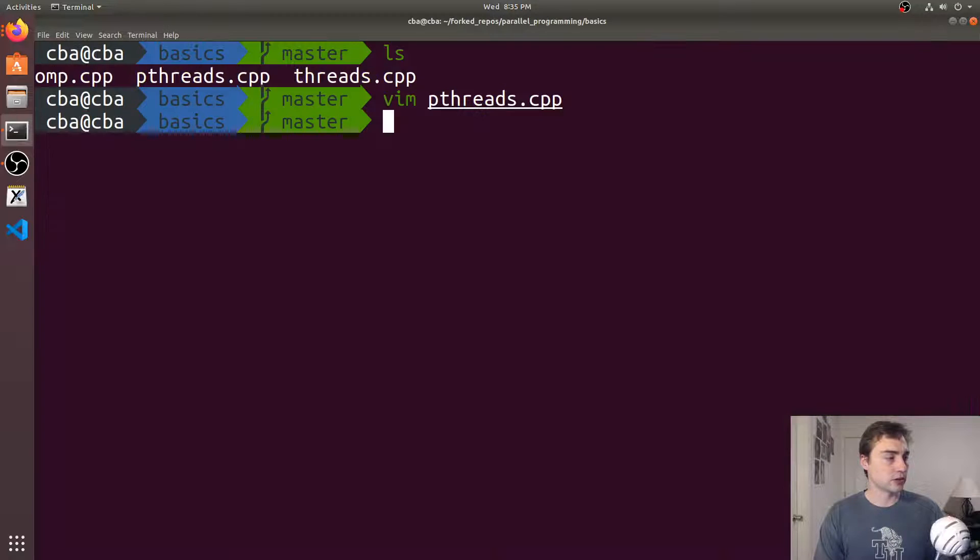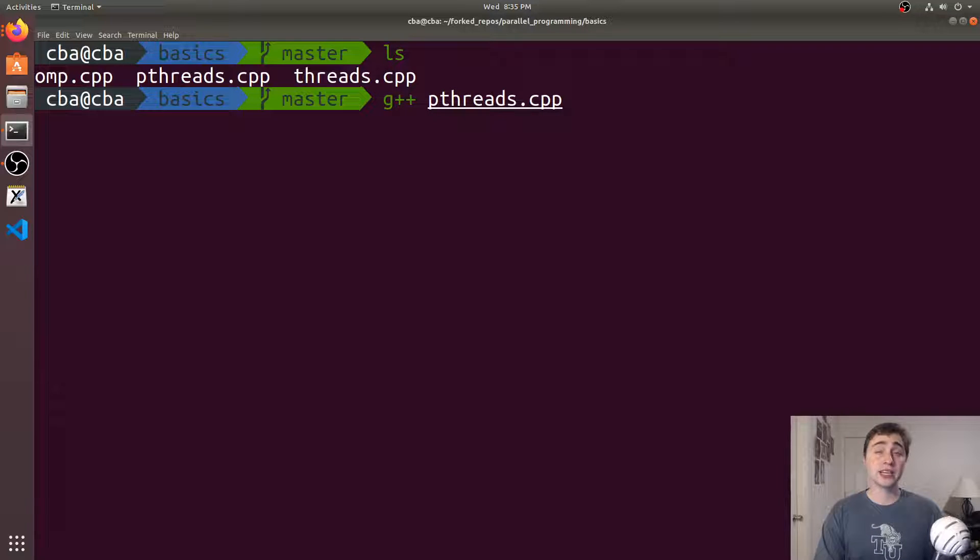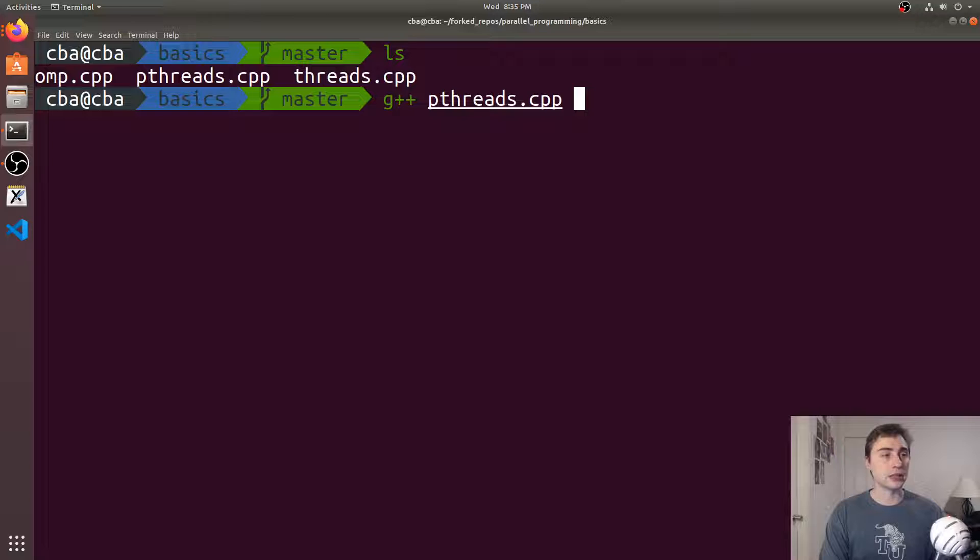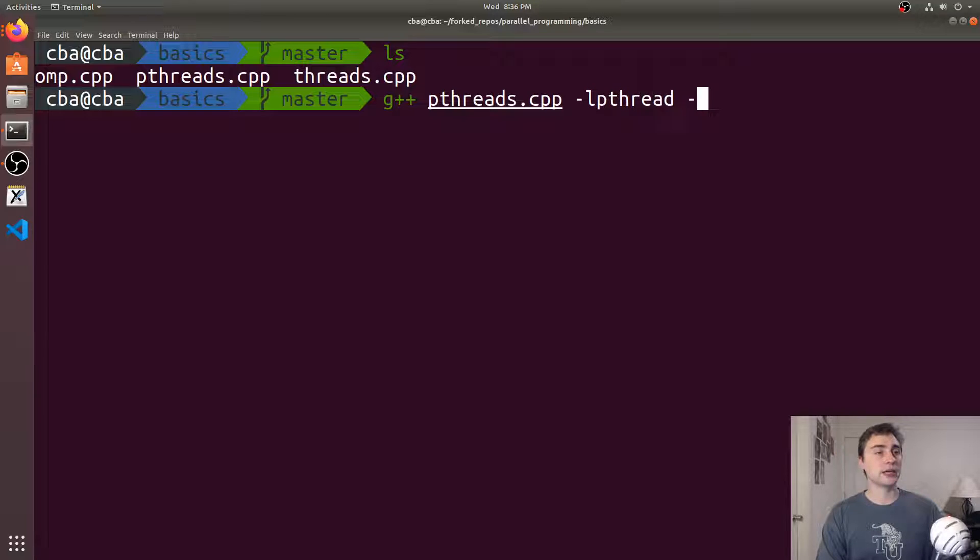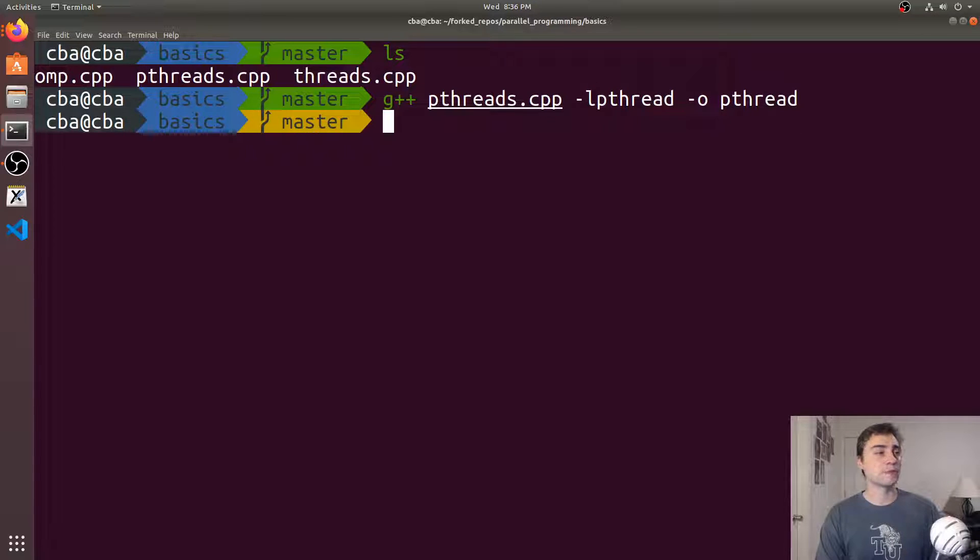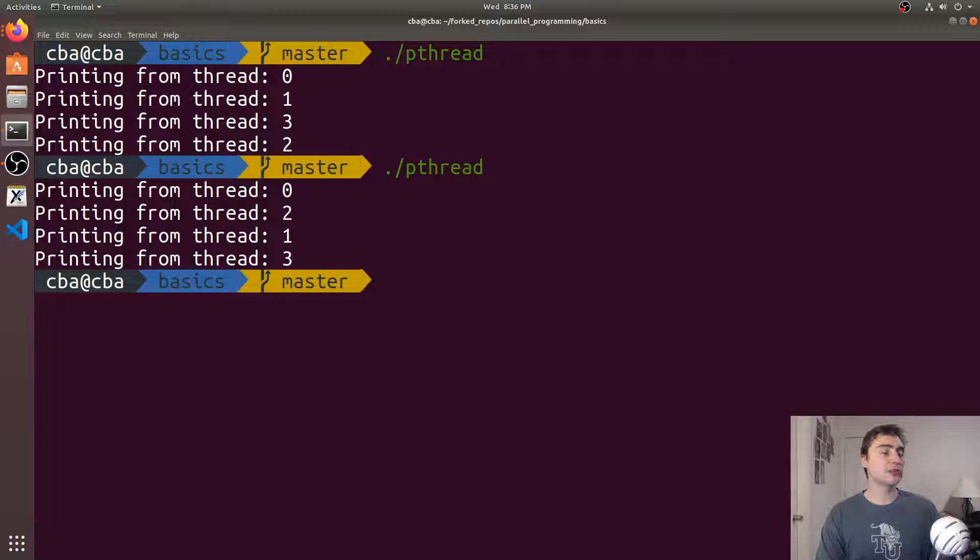We'll do g++ on pthreads, and just like with our C++11 threads that are basically just a wrapper around pthreads, we have to link against lpthread, and we'll call the output just pthread. We'll run it and you'll see it prints 0, 1, 3, 2, 0, 2, 1, 3.